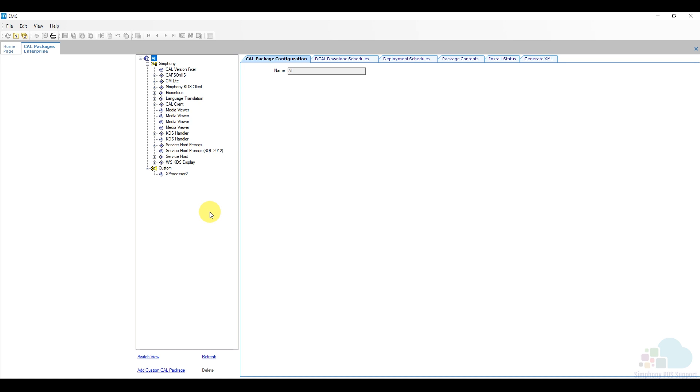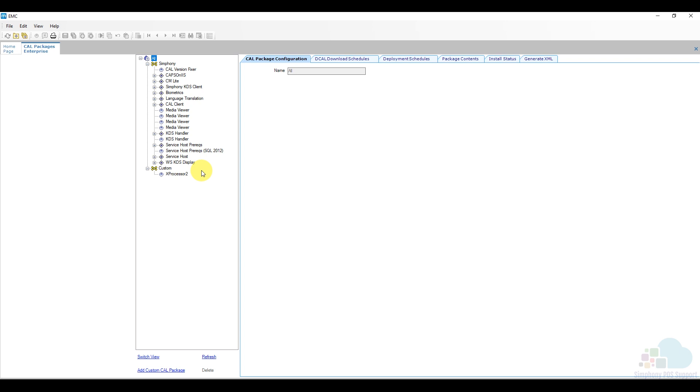Now I'm not talking about database information such as menu items or prices, that is done by a different system. CAL usually pushes out files such as prereq files or actual service host files that you need to download. So here we have a list of all of these CAL packages that are available for you. And then we also have a couple of tabs here.